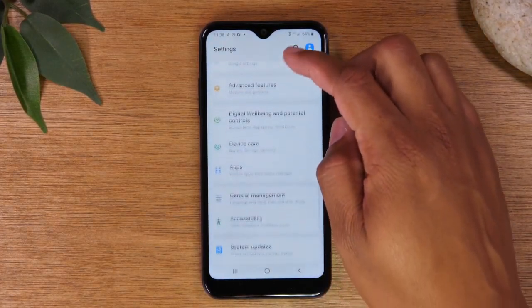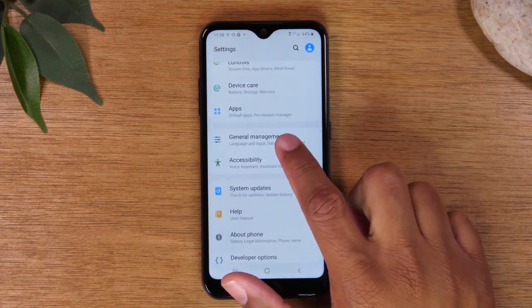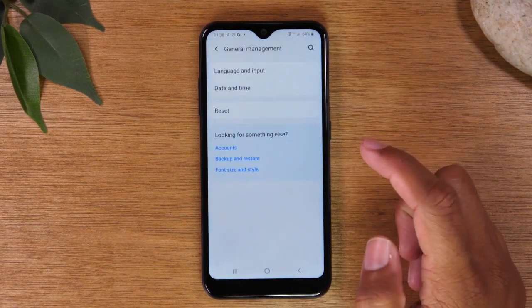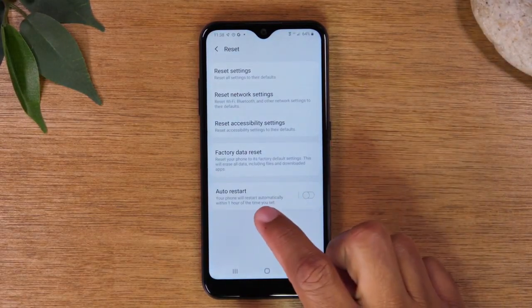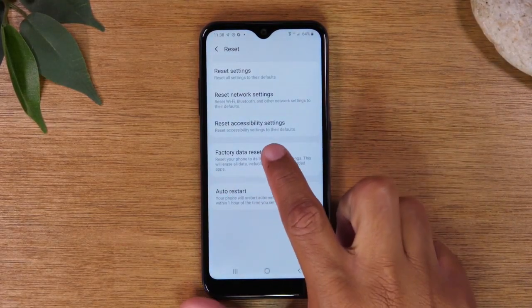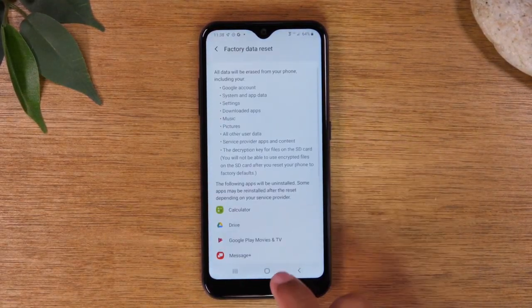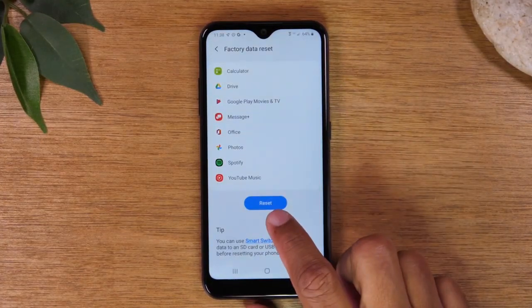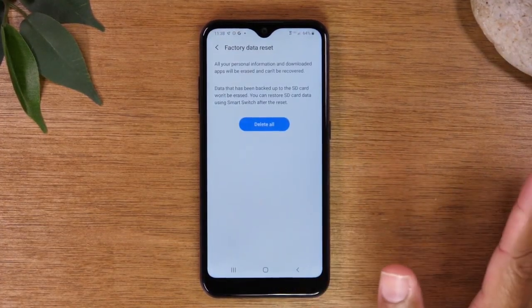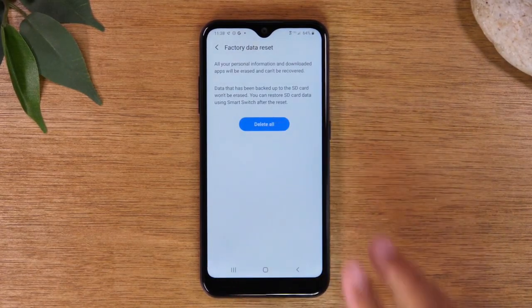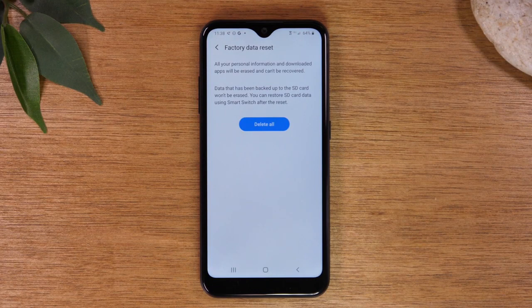For the next step, we're going to go to General Management, tap on Reset, then Factory Data Reset, and then tap Reset. This is the last step — after you tap this button, the phone is going to begin to reset. It's going to erase all of your data off of the phone and then it will begin to set it up like a brand new phone.